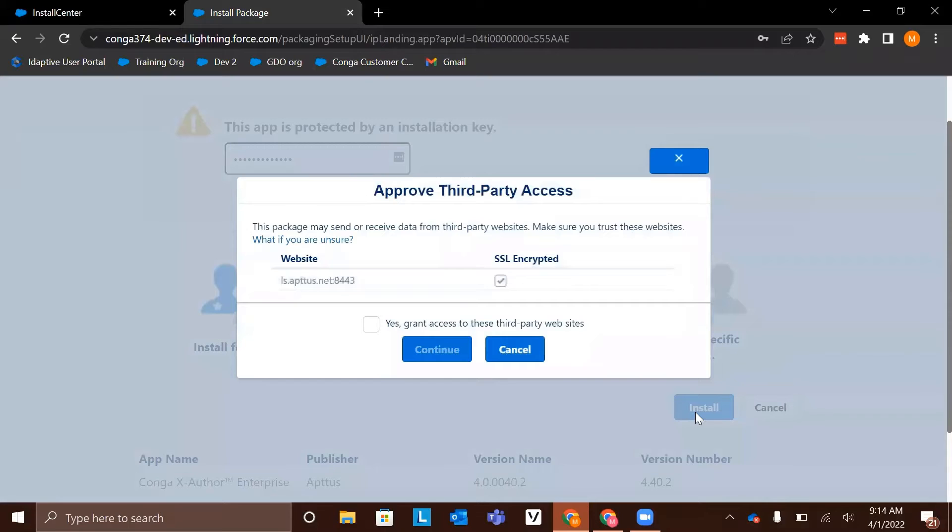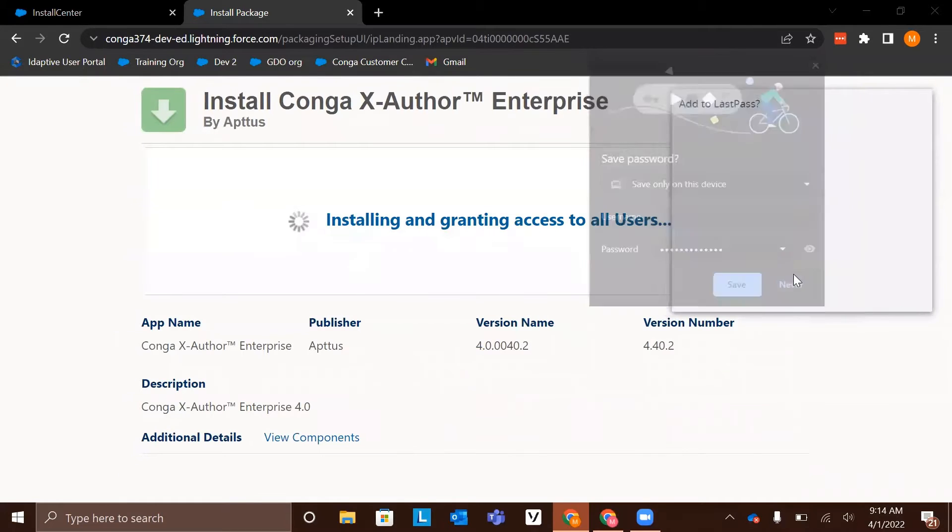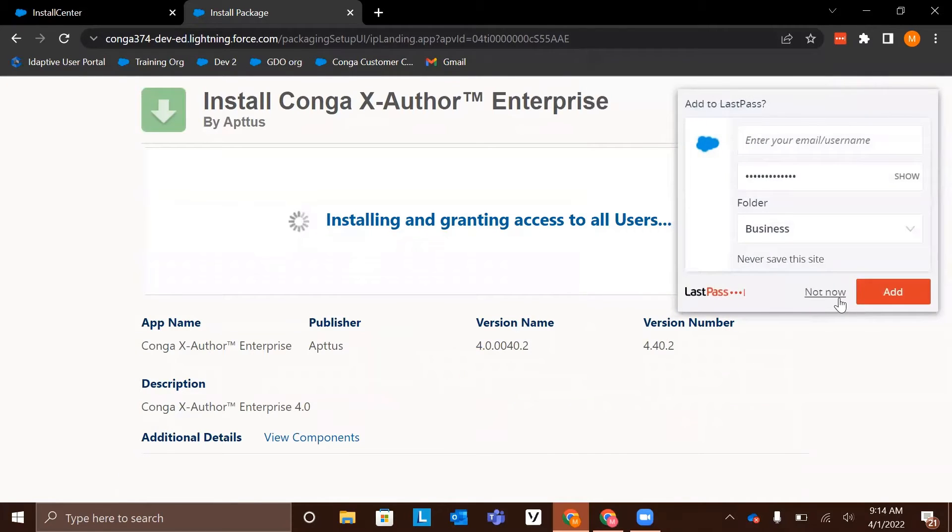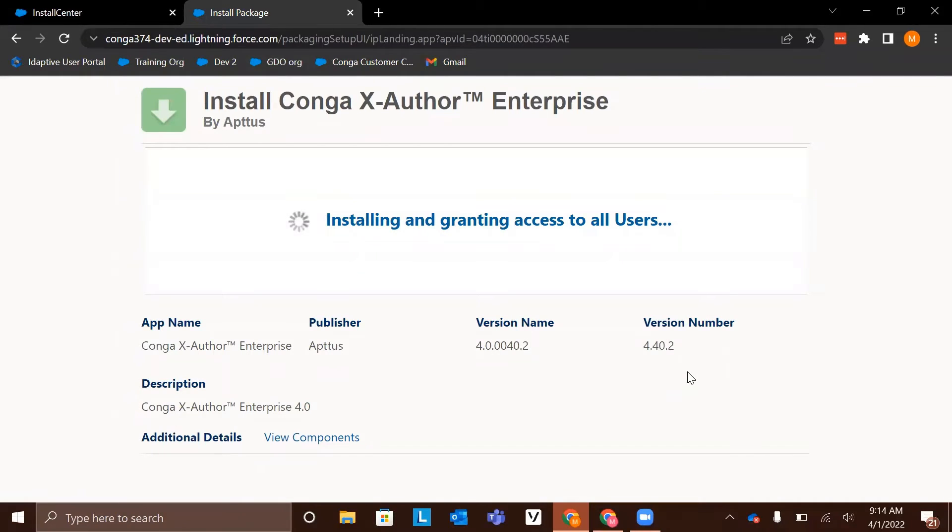Grant the third-party access by checking this box. Now the installation process has begun. It may take a few minutes and if it's taking longer than expected, you'll receive an email when the installation is complete.